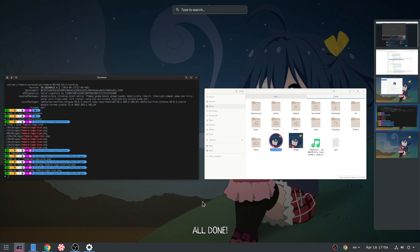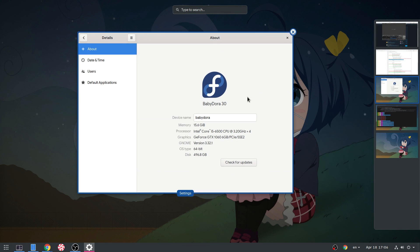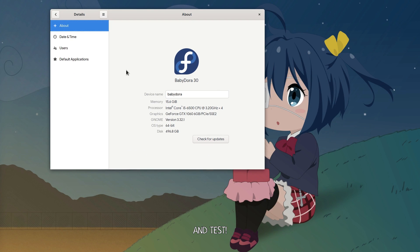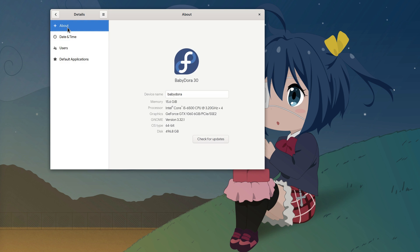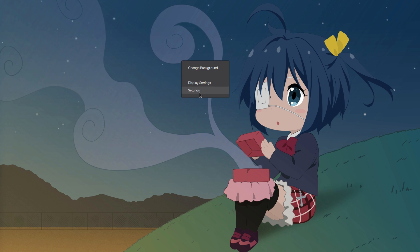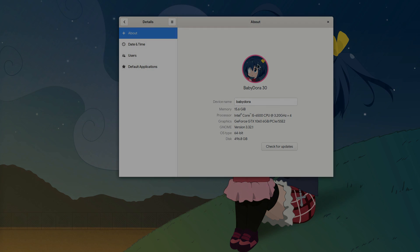All done! And test. And failed. And worked. And goodbye.